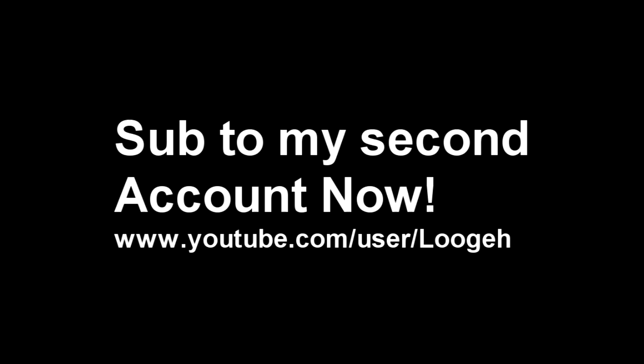Sup guys it's Fusion. I'm just saying that you should go subscribe to my second account because I'm making this account because Fusion HDXD